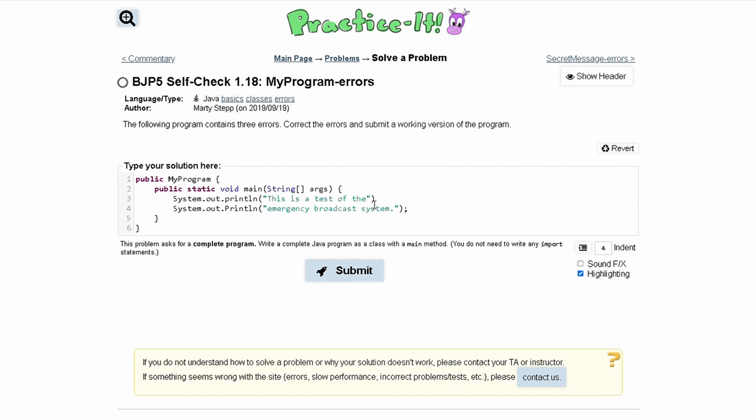Our first error that we can notice is in line three. We need to end every single line of code with a semicolon like this. So that's our first mistake caught.